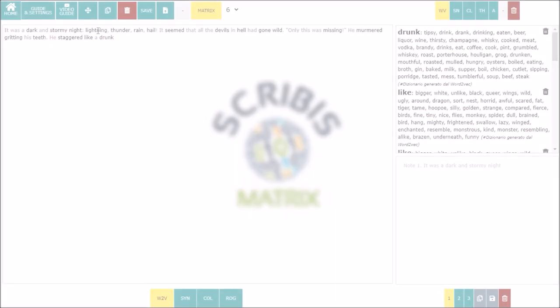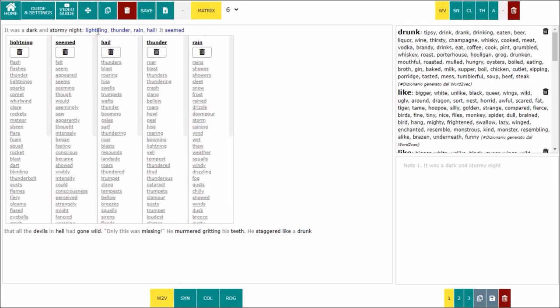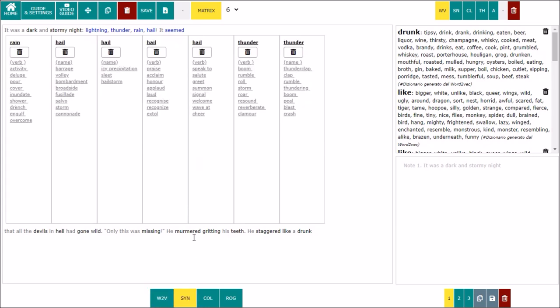Hi, welcome to Scribbis Matrix, the new program of the Scribbis project that allows you to work with the matrices of words generated by dictionaries and the thesauri of Scribbis.